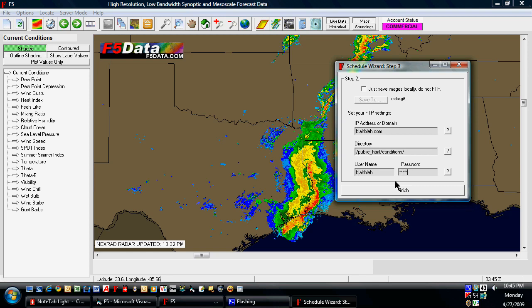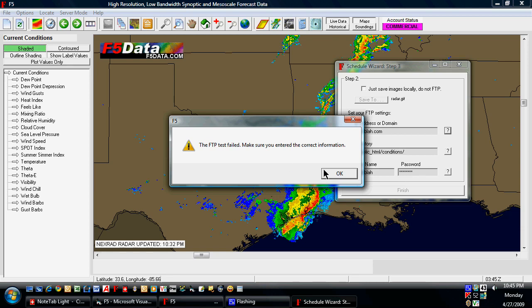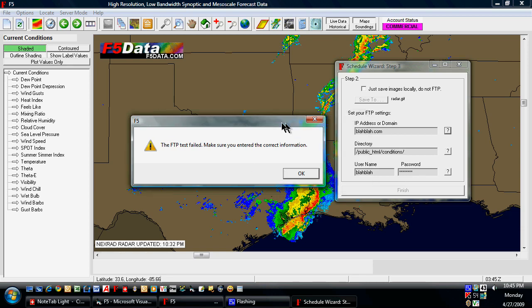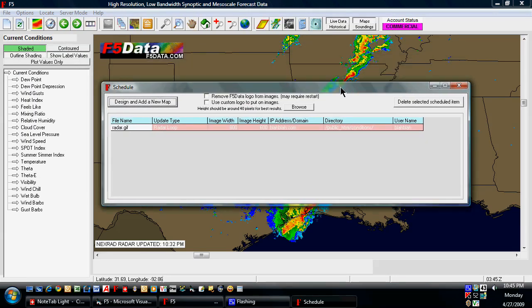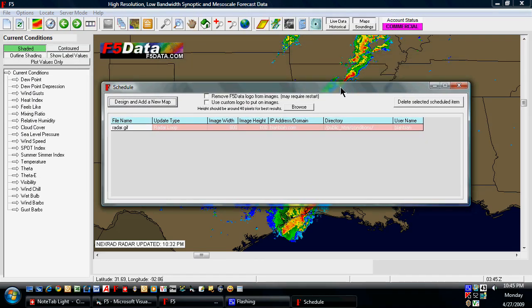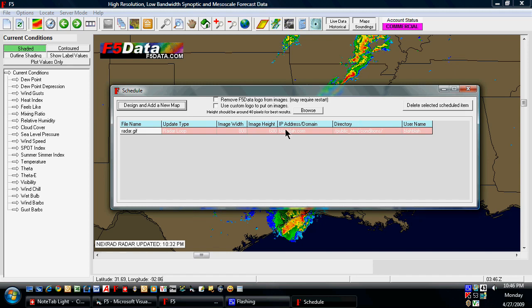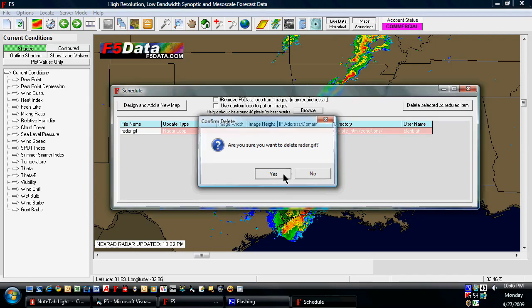Now if this information is incorrect and you hit finish, it will tell you that the FTP failed. If it did not fail, it will just go ahead and come up with this screen, which gives you a rundown of all of the items that you have scheduled. If you want to delete these items, you select them and hit the delete button.